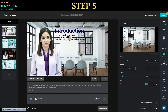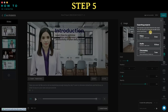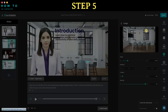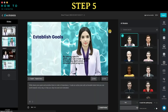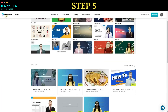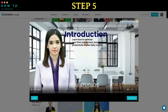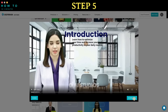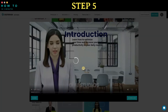Step 5: once everything is set up, click the export button and choose the video option. Wait for the rendering process to complete. Here's an example of the video result.